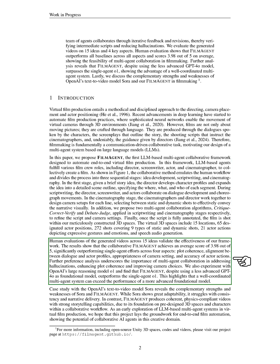Human evaluations of the generated videos across 15 ideas confirm the effectiveness of our framework, with FILMAGENT achieving an average score of 3.98 out of 5, significantly outperforming single-agent efforts in areas like plot coherence, dialogue alignment, camera settings, and actor actions. Our analysis highlights the importance of multi-agent collaboration in reducing errors, improving plot coherence, and enhancing camera choices.